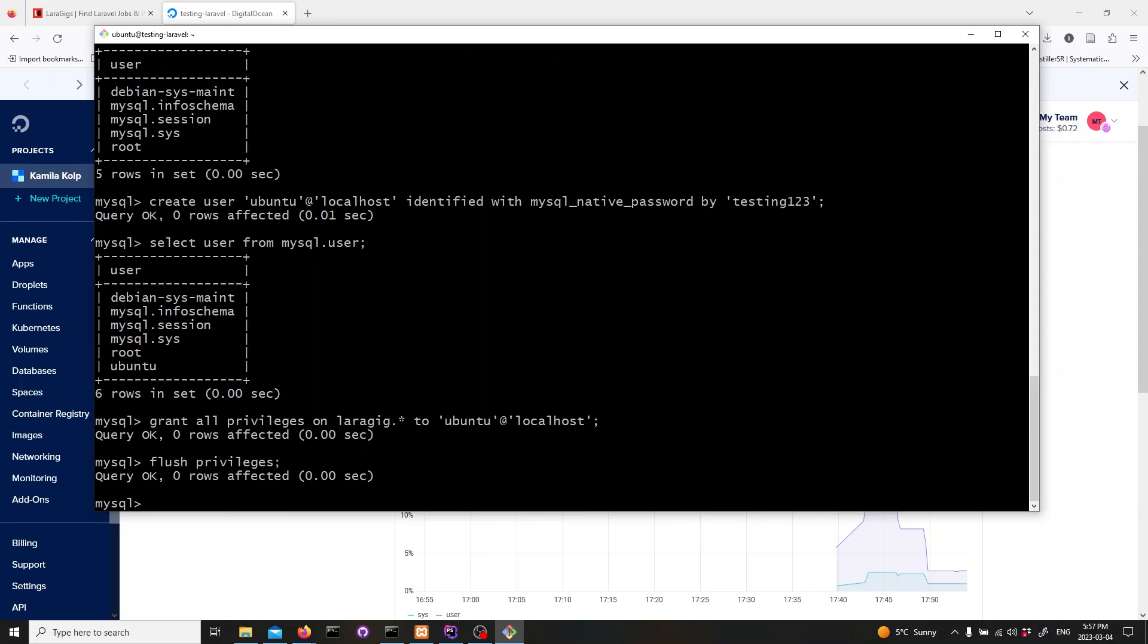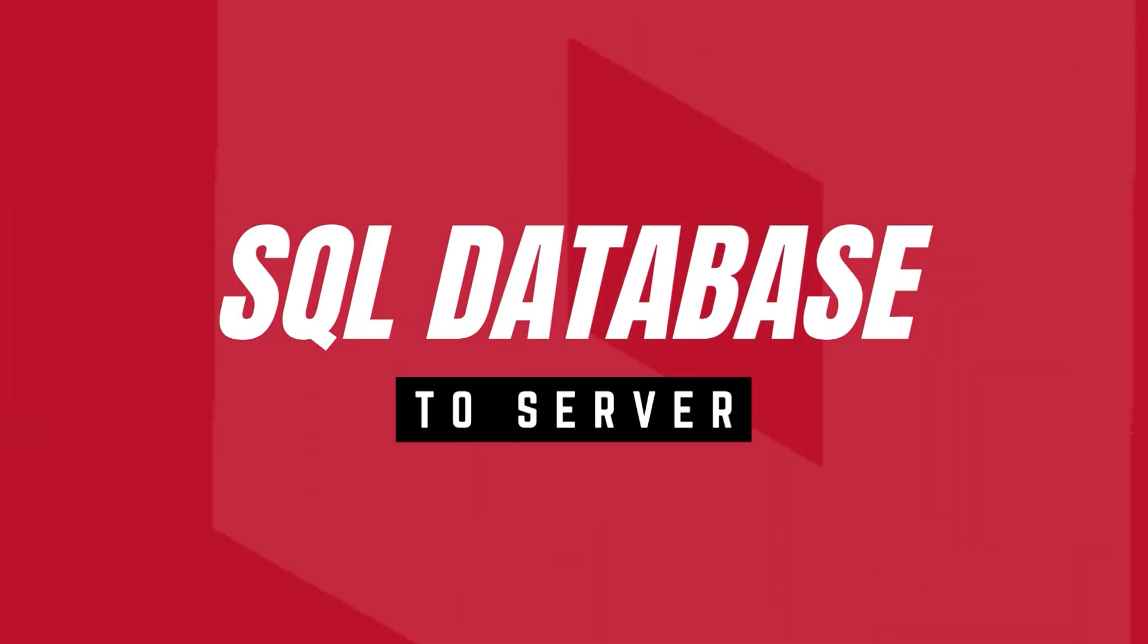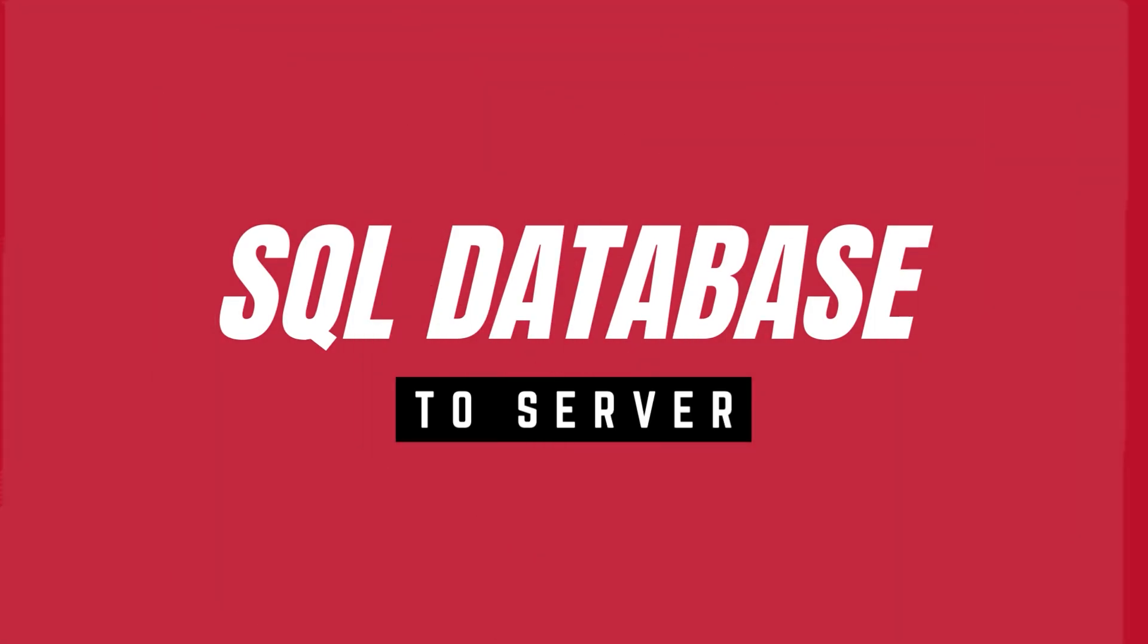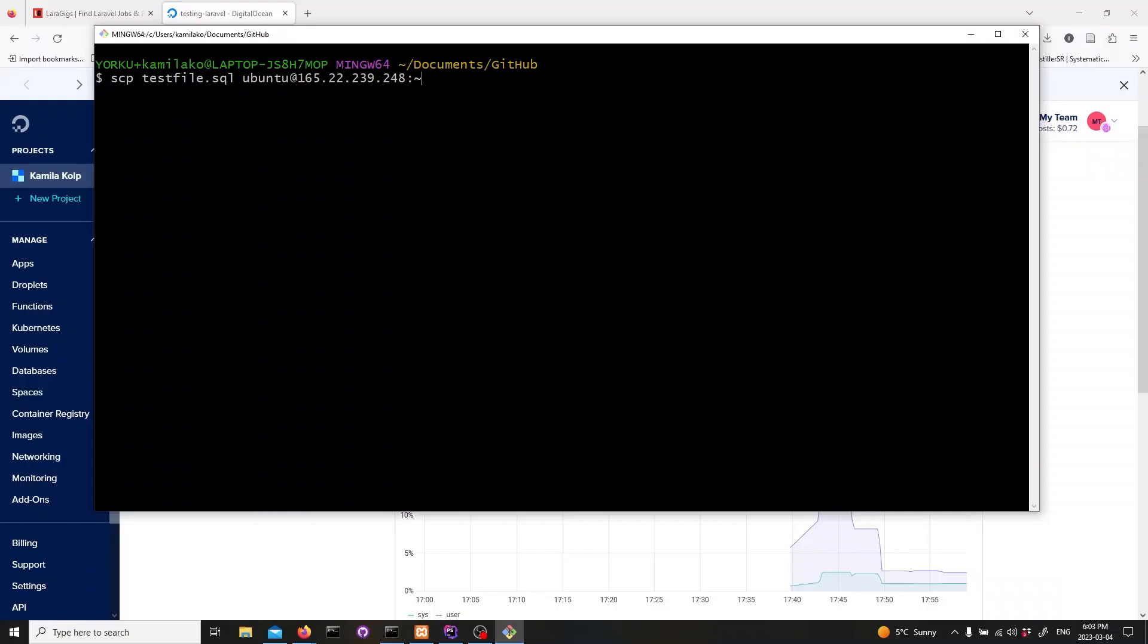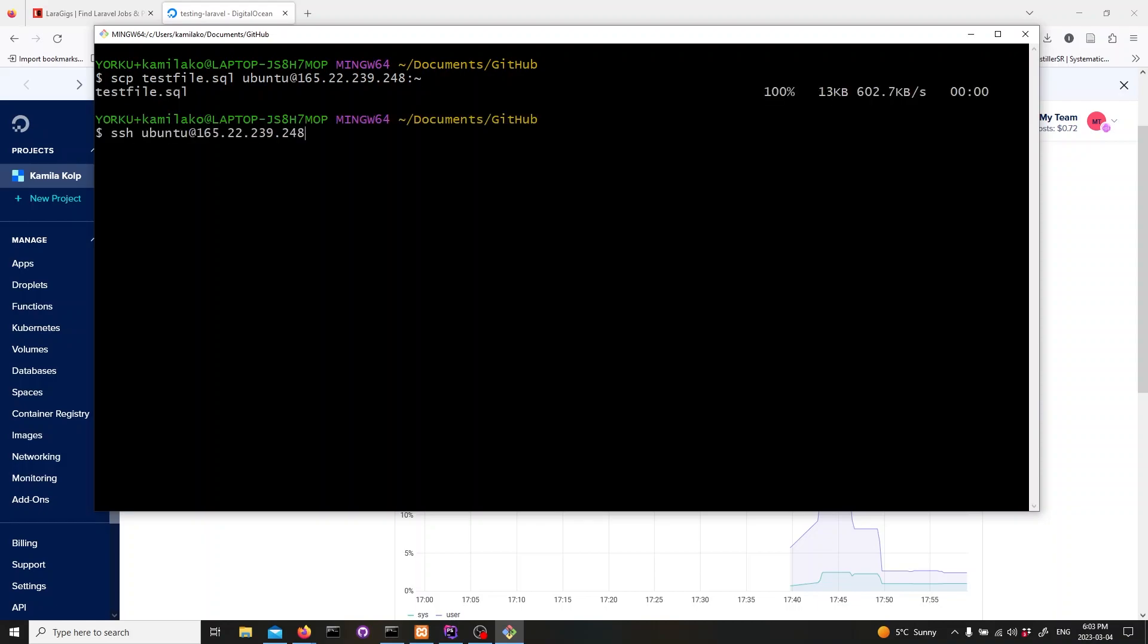If you're not populating your database from Laravel, you need to bring in your database as an SQL file from your laptop. Now let's copy the SQL file from our local machine to our server. To do this, we'll use the scp secure copy command. Open up your terminal on your local machine and type in the following command.